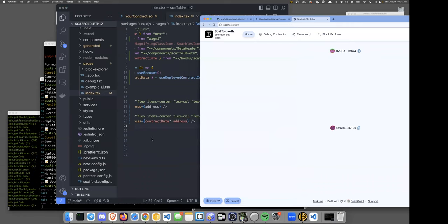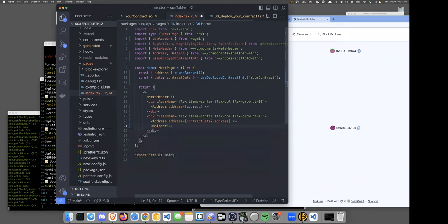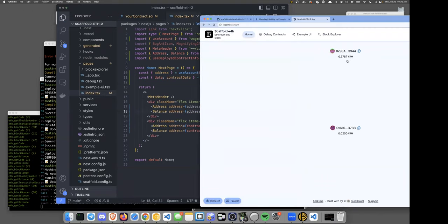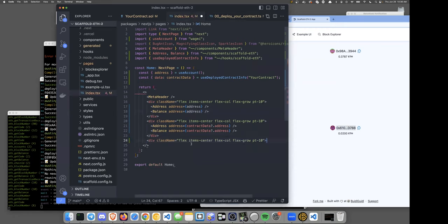Let's apply the same Address component treatment to the smart contract address. Now here's our logged-in user and our contract, both nicely displayed. Let's also add a balance for each — there's a Balance component that switches between ETH and USD. Here's our logged-in user and how much money they have, and here's our smart contract and how much ETH is loaded into it.